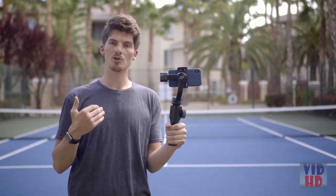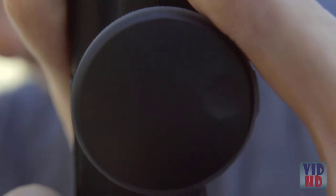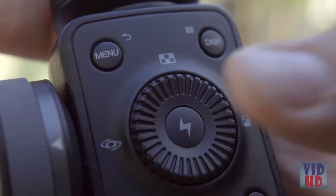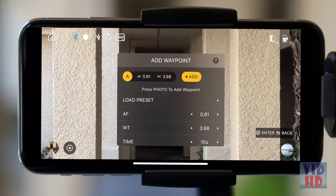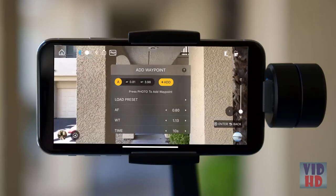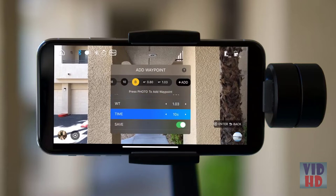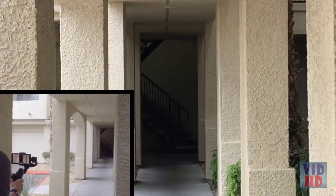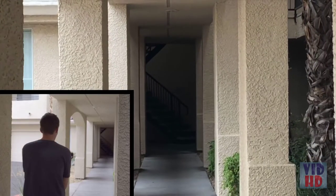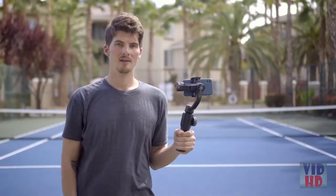Setting up a Vertigo shot is dead easy. Start by using the dial to set where you want to start your zoom. Click the center control button to add the waypoint. Then use the dial to set where you want the zoom to end. Set your duration — we'll stick with about 5 seconds here, which should be pretty smooth — and then save the motion. It's that easy.